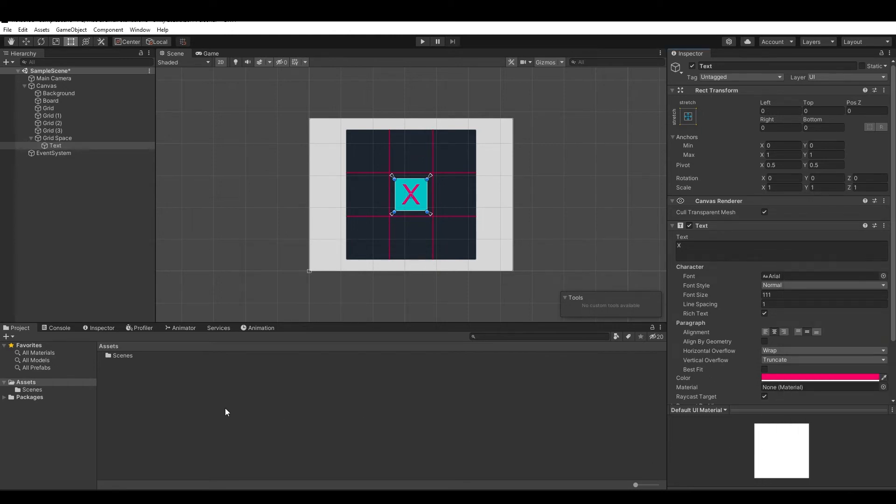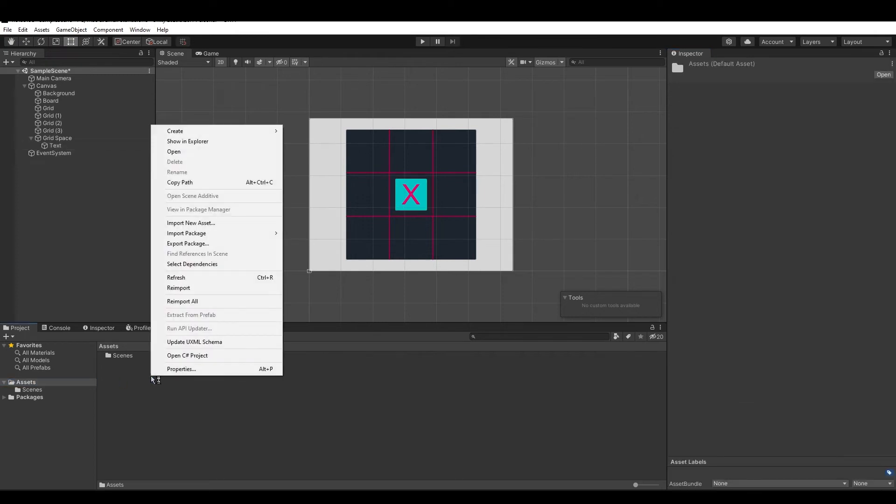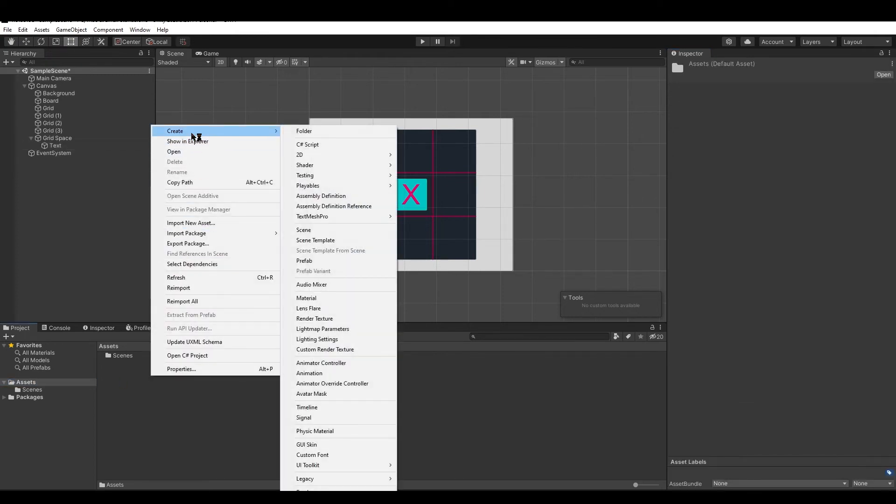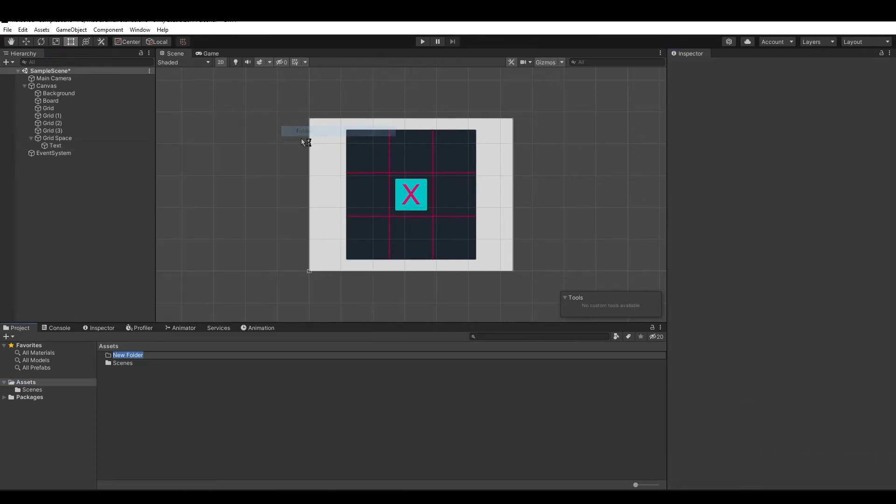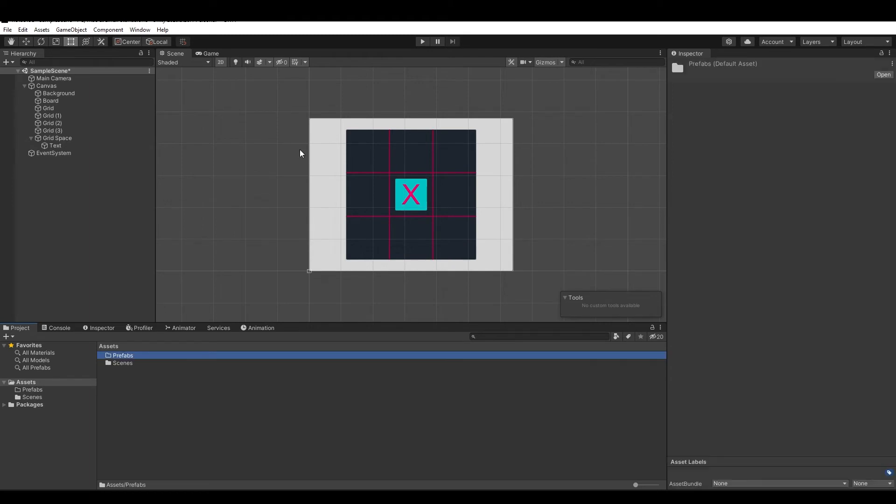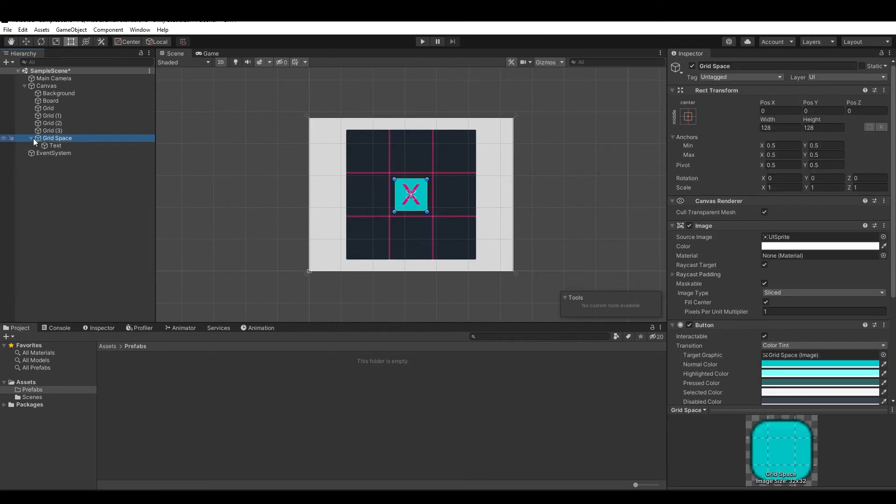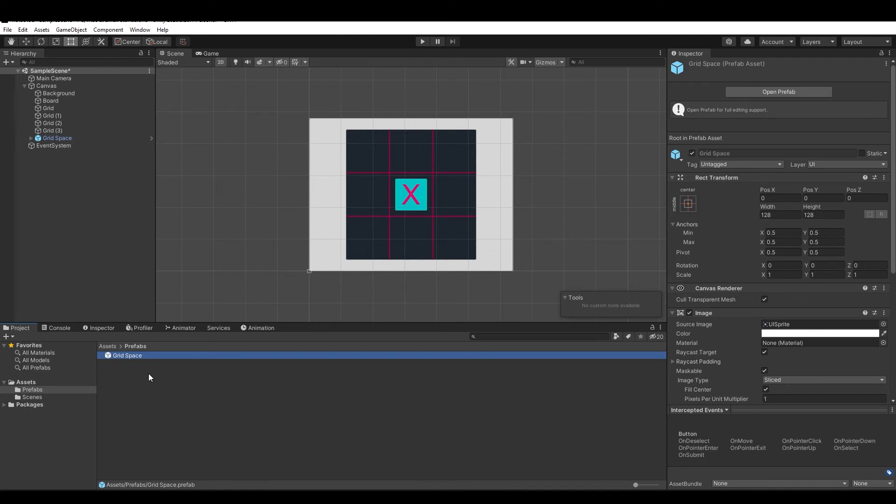Now let's create the prefab. Firstly, create a new folder and name it prefabs. Then simply drag the grid space component to the prefabs folder, and you have it.